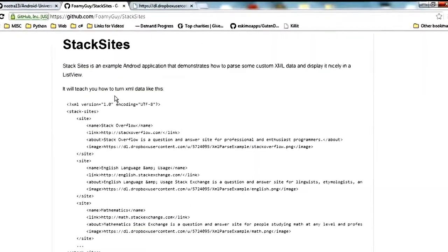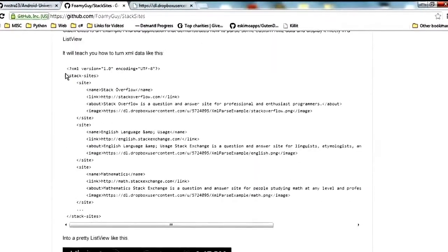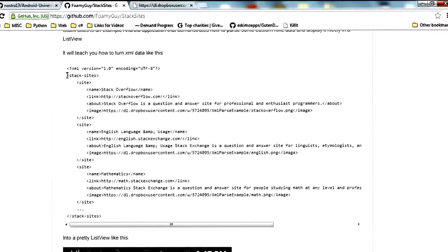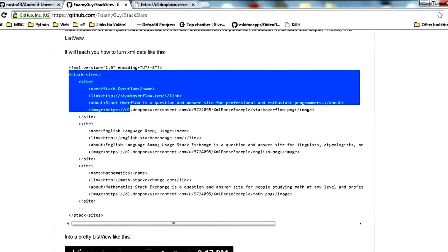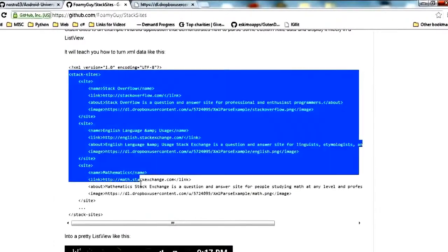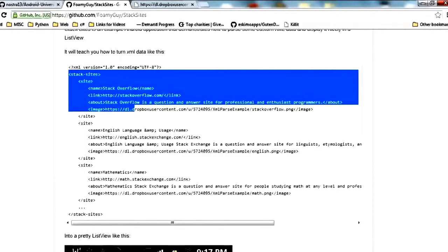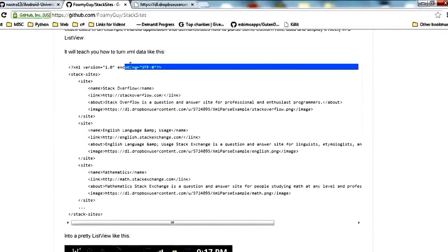Let's take a look at the description real quick. Basically we are going to take some XML data that looks like this. This is just something that I created, so this is completely custom. But obviously you could apply these same principles to some more well known form of XML like RSS for instance.